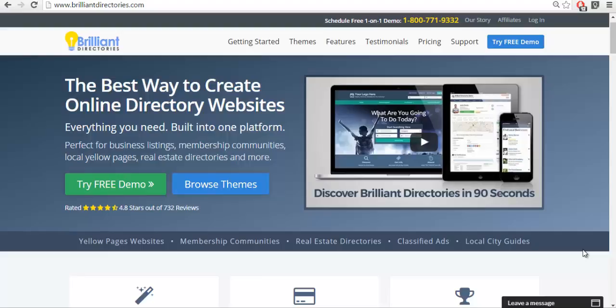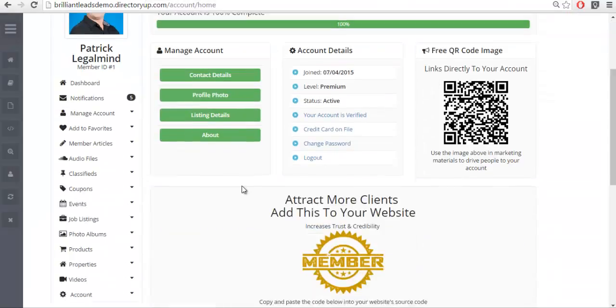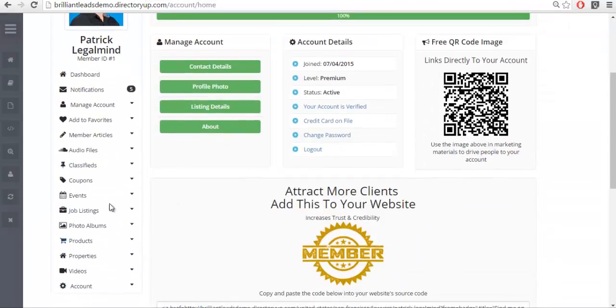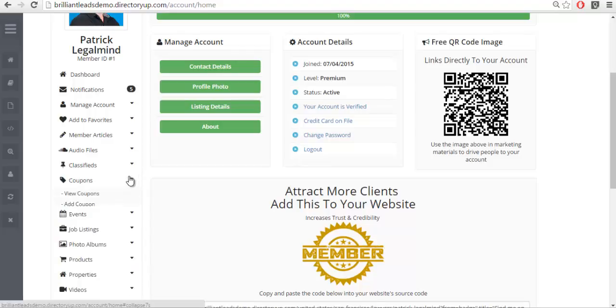For your members and have that custom field appear on their profile pages. So we'll go ahead and show you how to create this. The first thing I want to do is log in as a member of a website and you'll see here we have all the different features available to him.